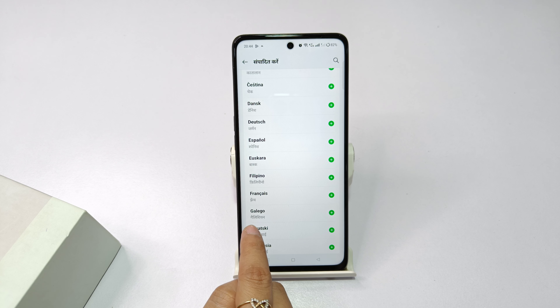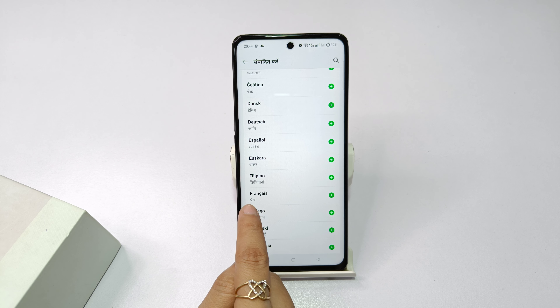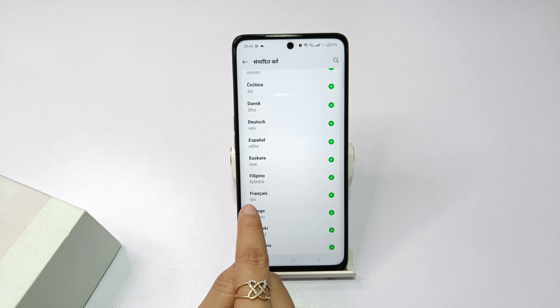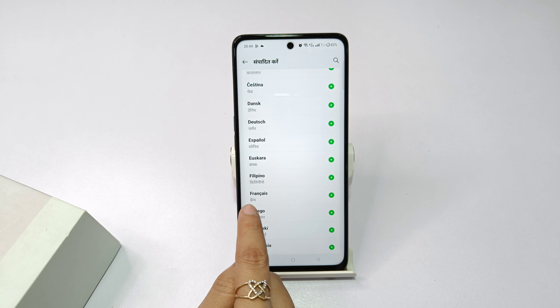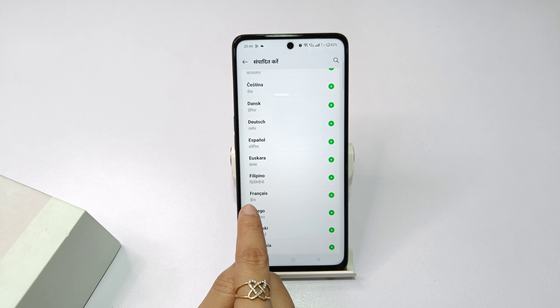You can click Yes so your phone will be set to the selected language. If you don't understand certain languages, you can choose English or Hindi. You will also see languages like French, Galician, Croatian, and Indonesian — there are many languages available.